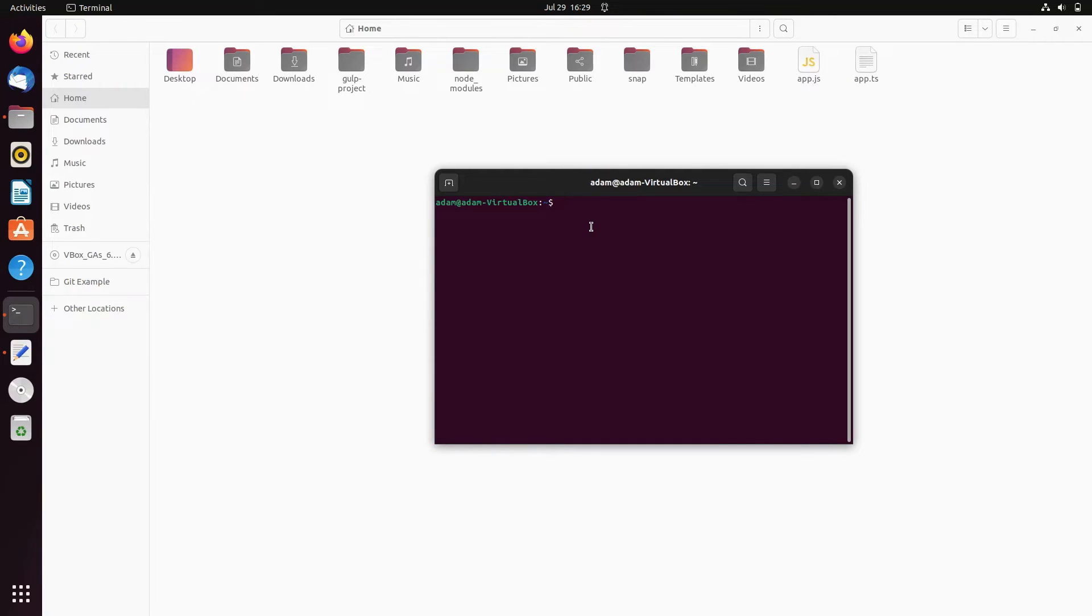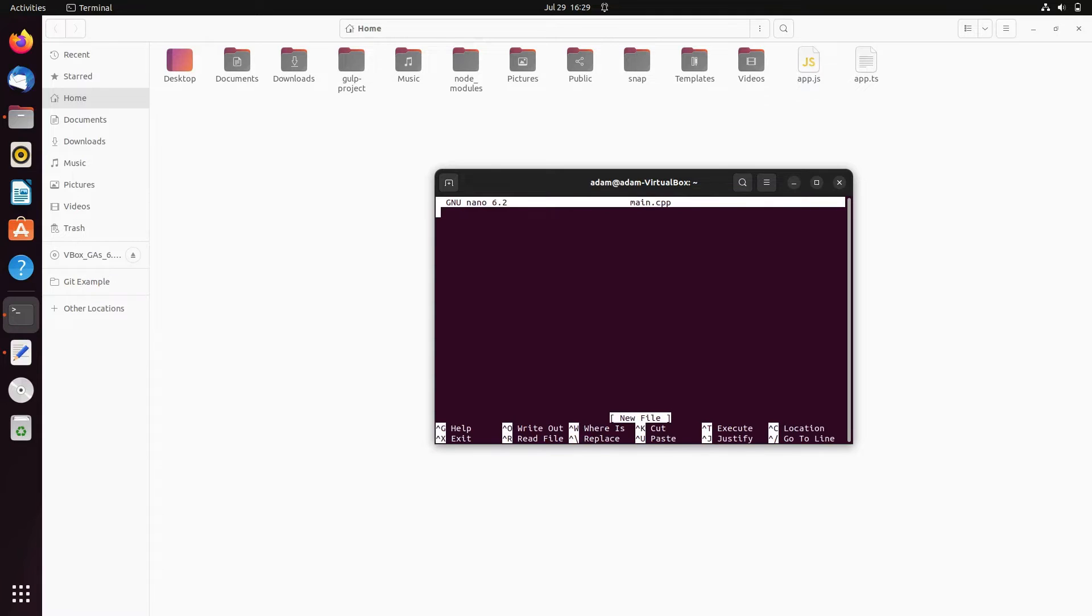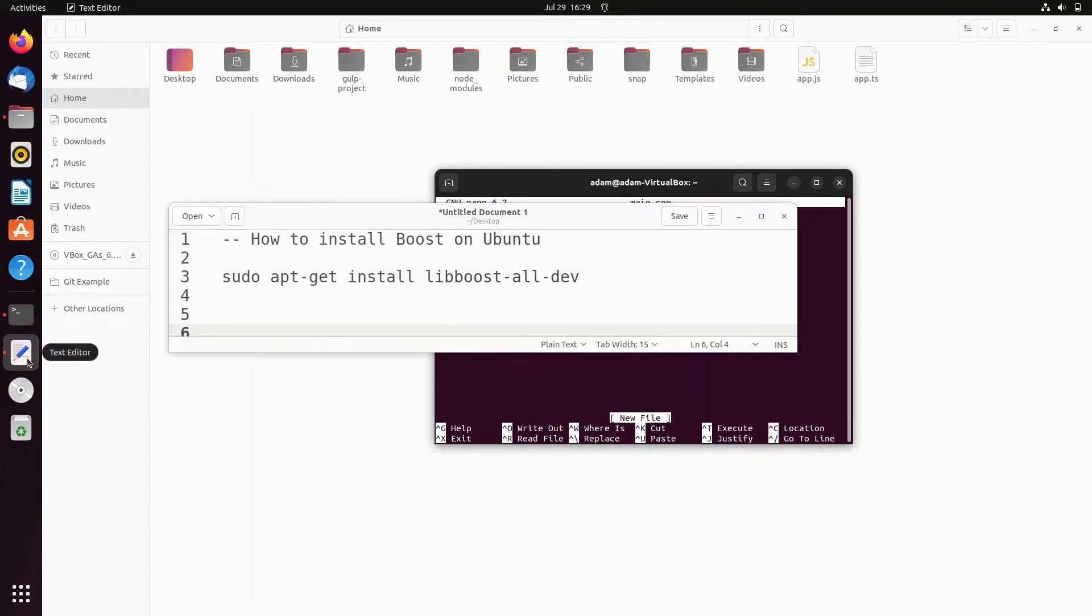Now I'm going to use the nano editor. Type nano, then give the filename main.cpp. Press enter and now you can see the editor.